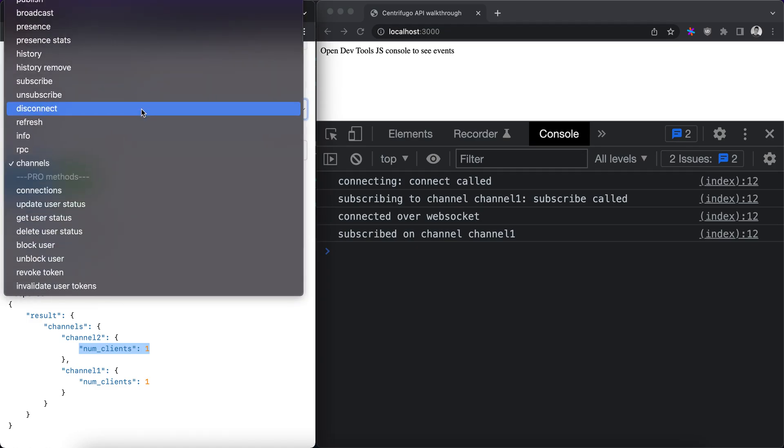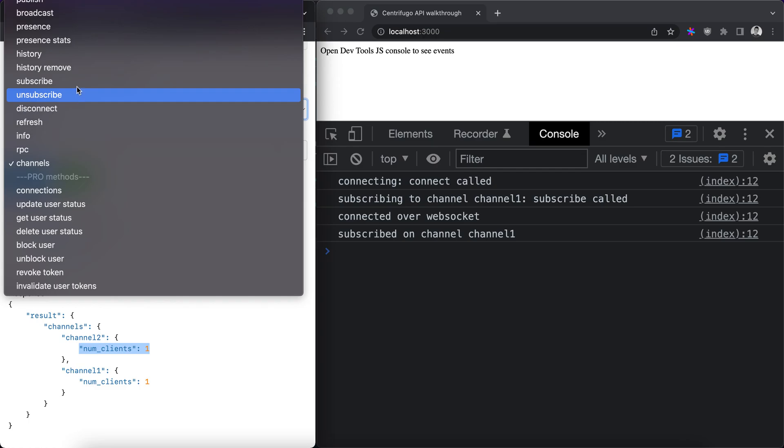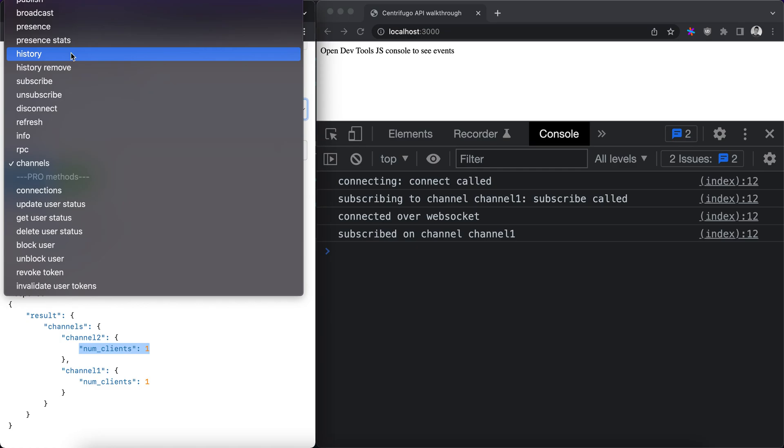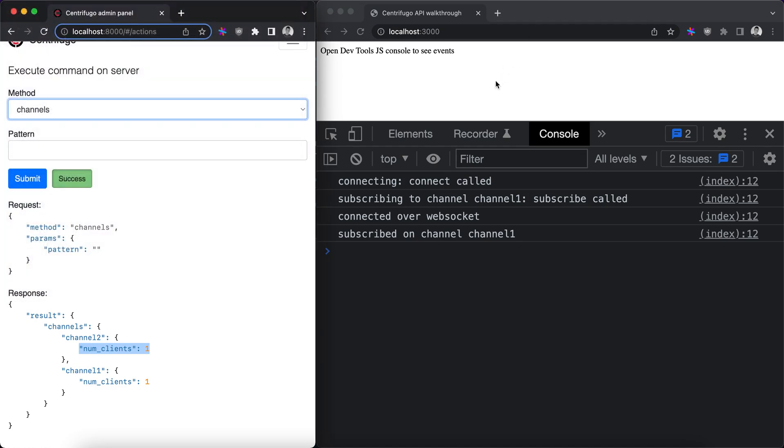So we looked at channels command, info, disconnect, unsubscribe, history remove, and history in this video. And that's all for now. And in the last part of this series we'll look at some Centrifugal Pro API commands. See you. Bye.